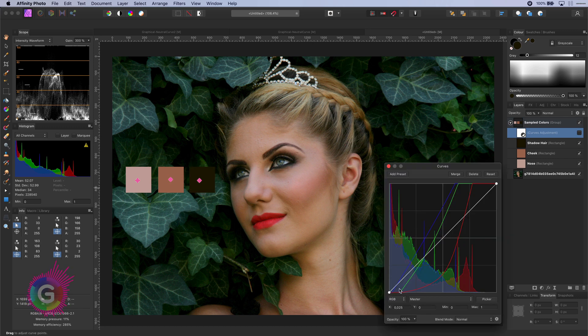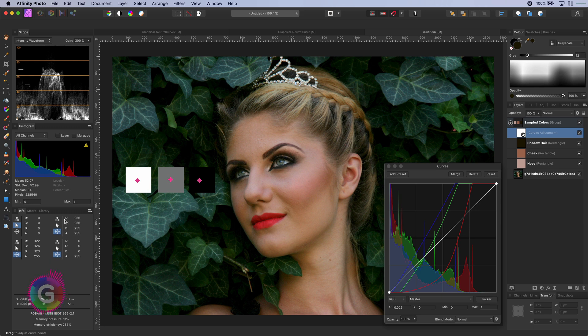Using a curves layer we can convert these three colors to white, mid-grey and black. For more information on how to do that check out the link in the description.